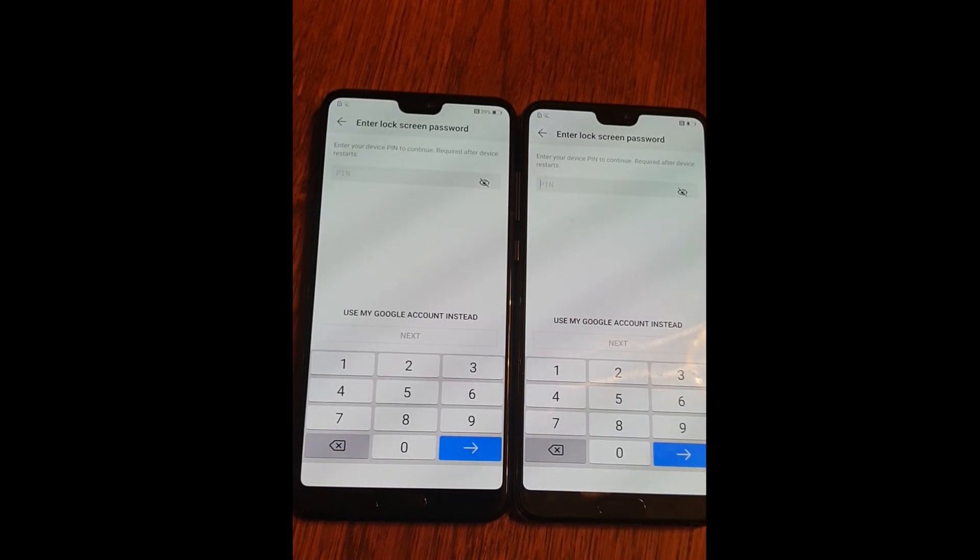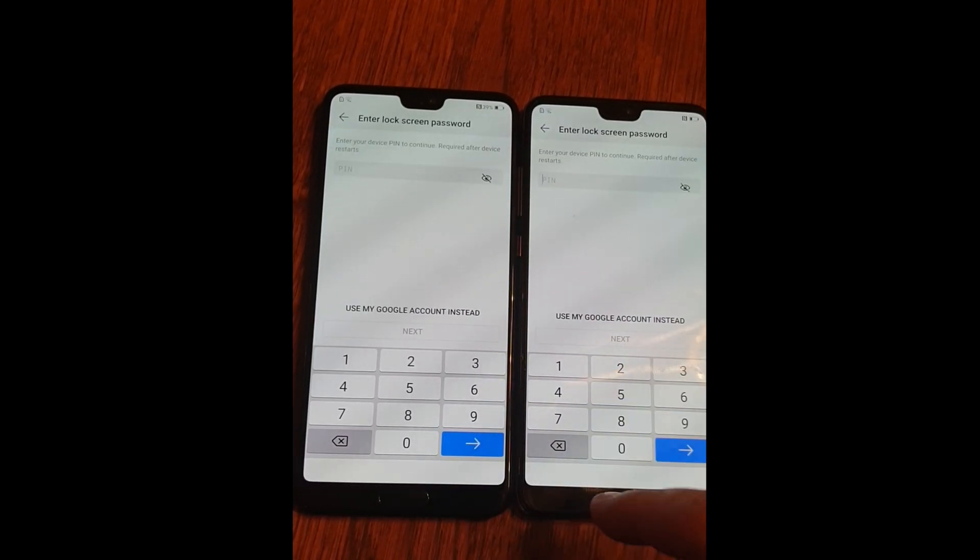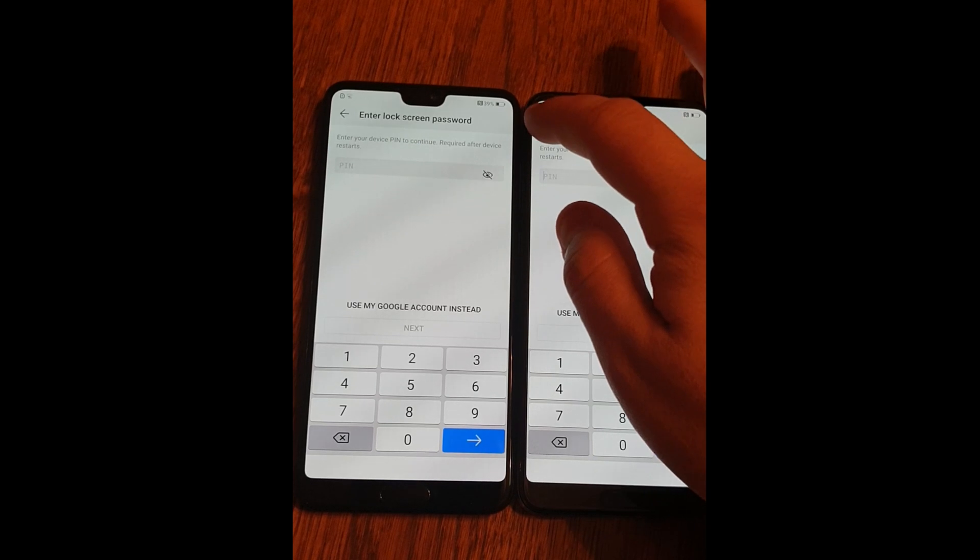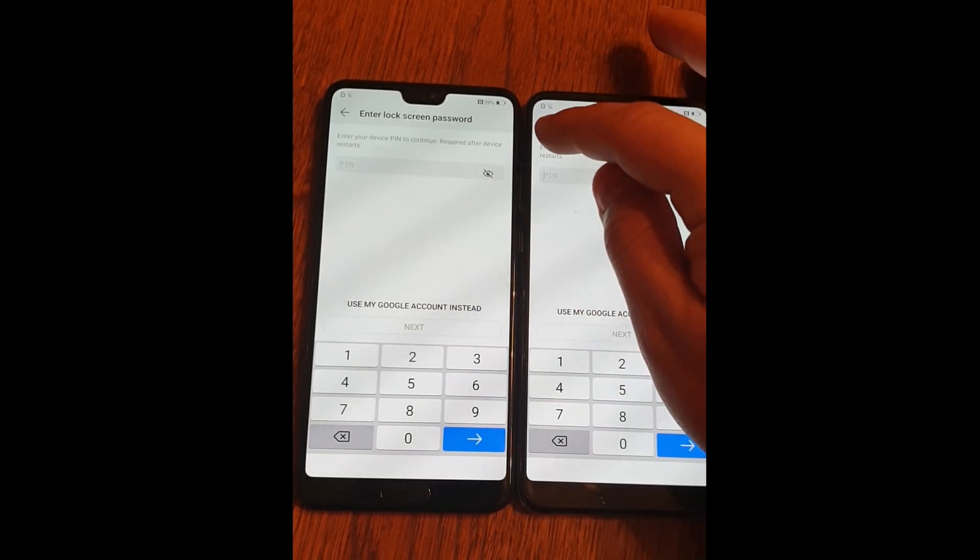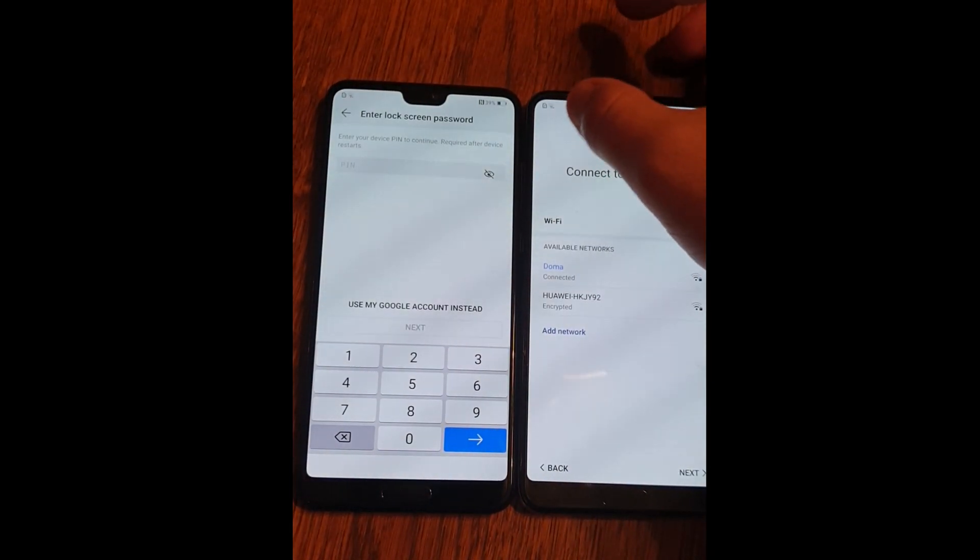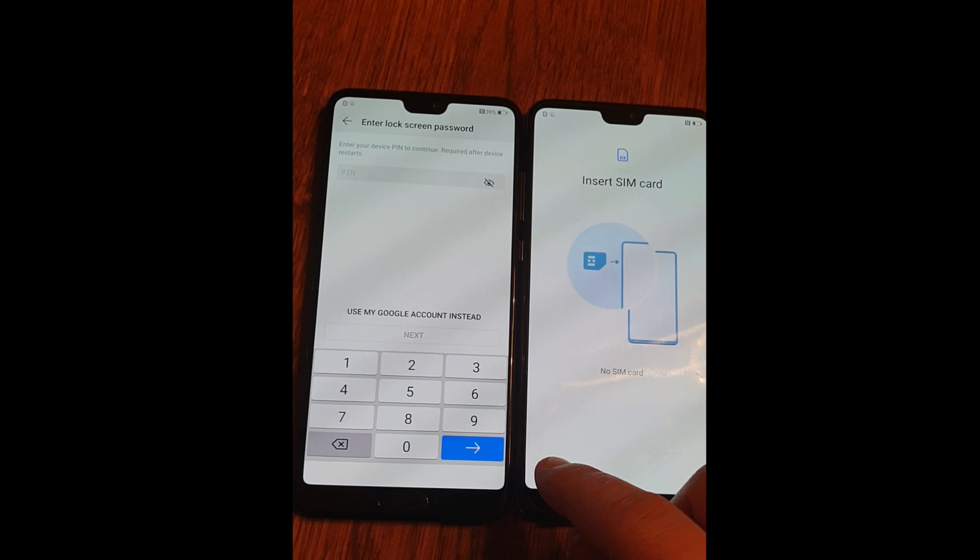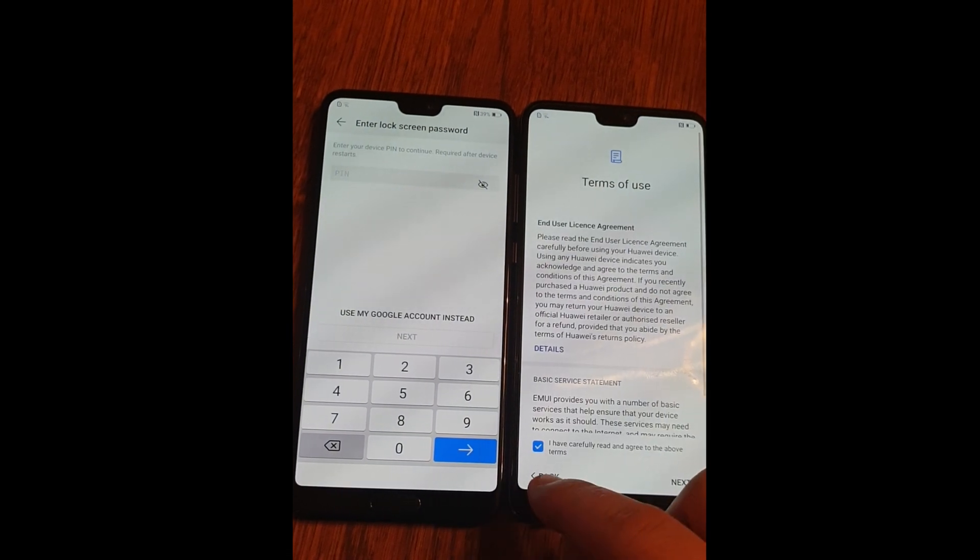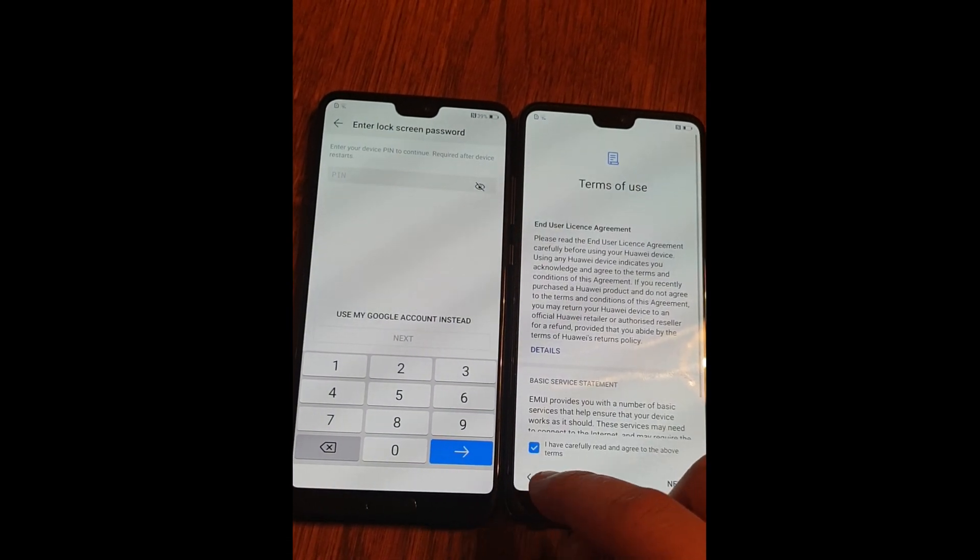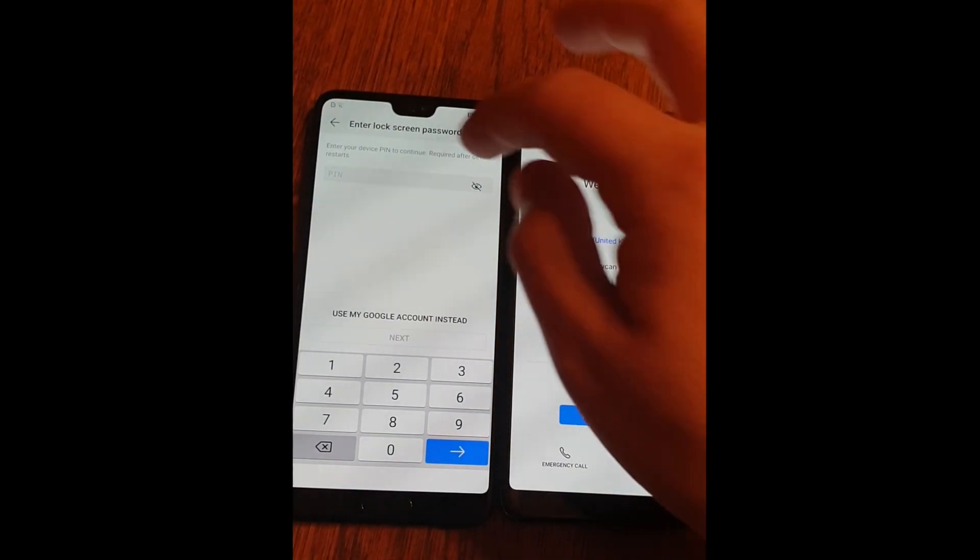Okay, they are both asking for the PIN. Hit back on both devices. Back to the home screen.